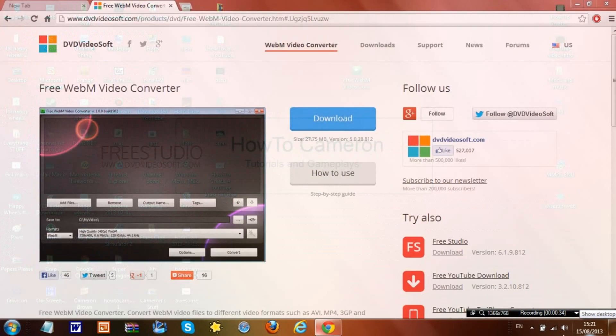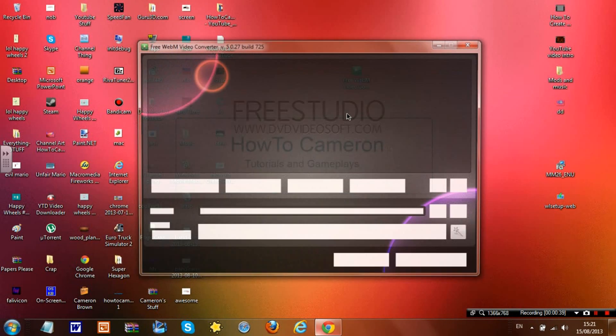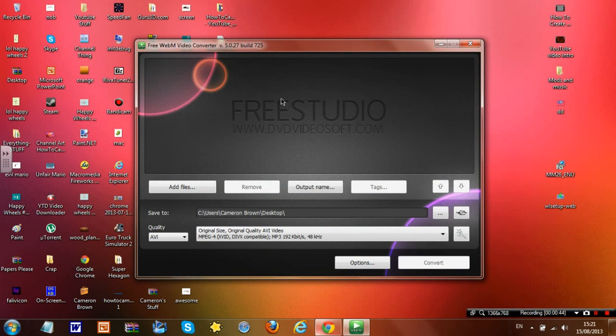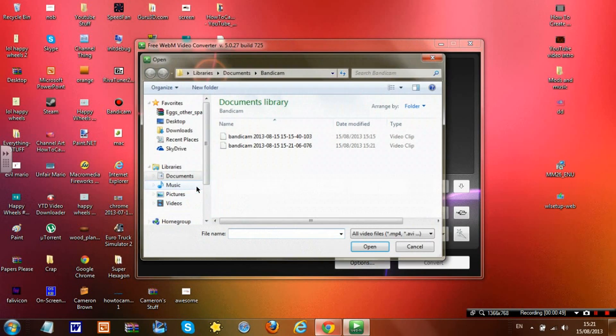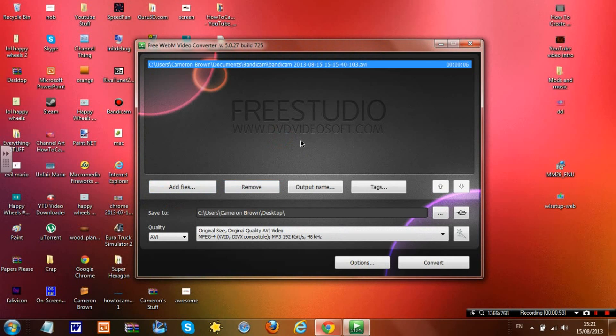go to wherever you've saved it and open it - Free WebM Video Converter. It should come up like this in this video launcher, and all you've got to do is click 'Add Files' and then choose what file you would like.